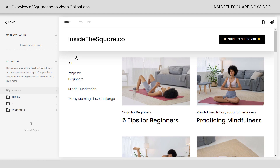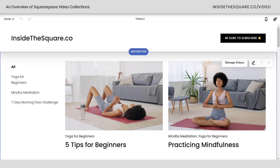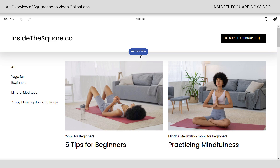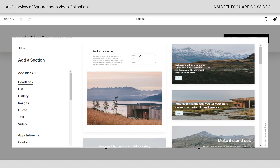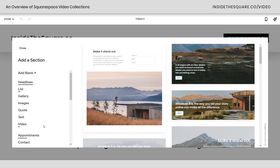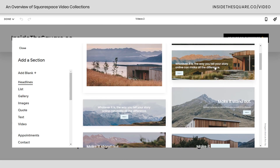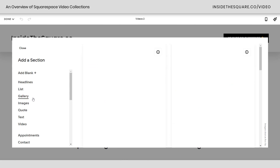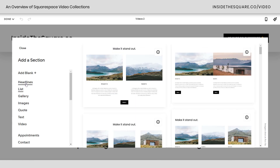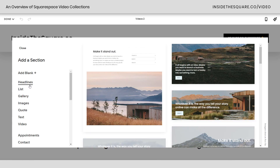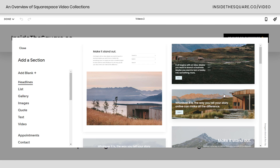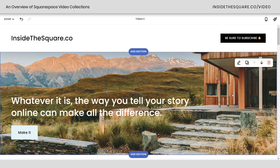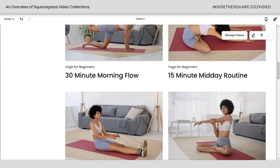Now I'm going to hop into edit mode and check out some of the settings inside this display page. Right here you'll immediately see we can add a section above this list of videos. If you click add section, you can grab any of these pre-made sections — maybe a little intro banner if you want to describe your video collection, even a gallery or a list — whatever type of content you want to add. These are just the standard page sections you'll find on normal pages. Pretty cool, right?